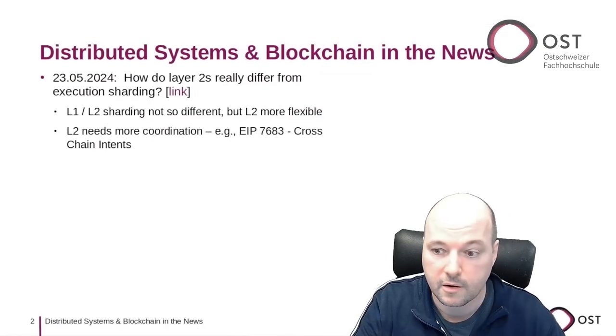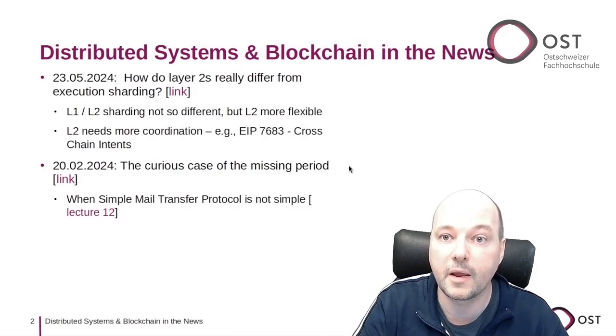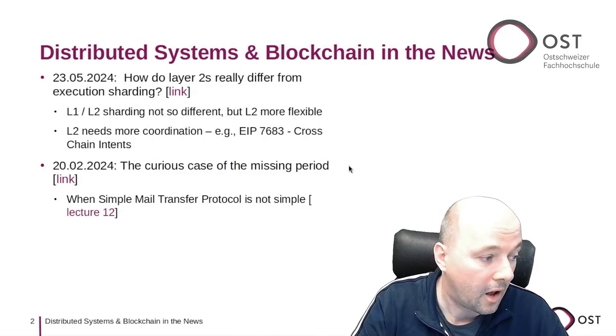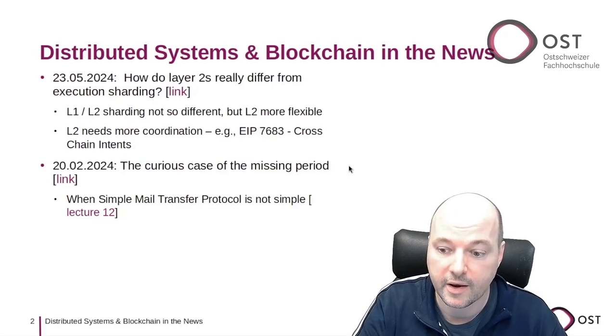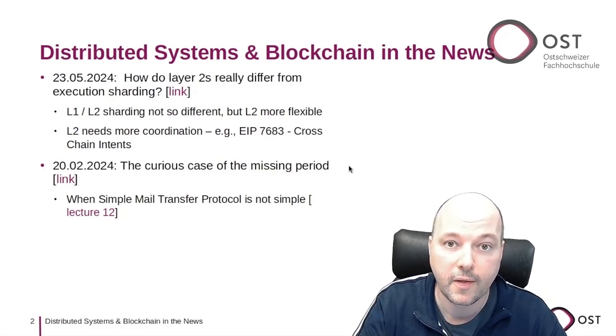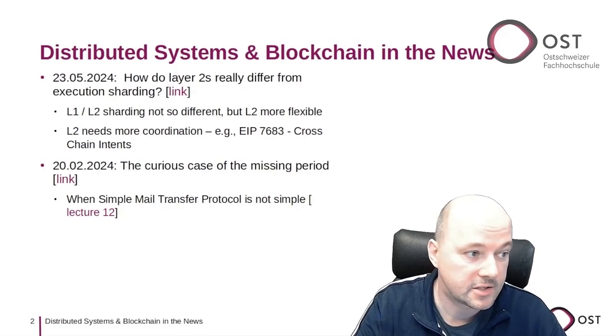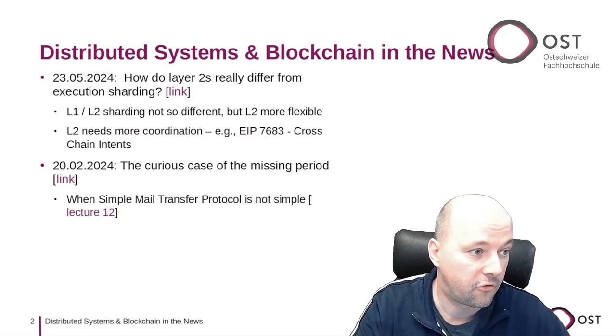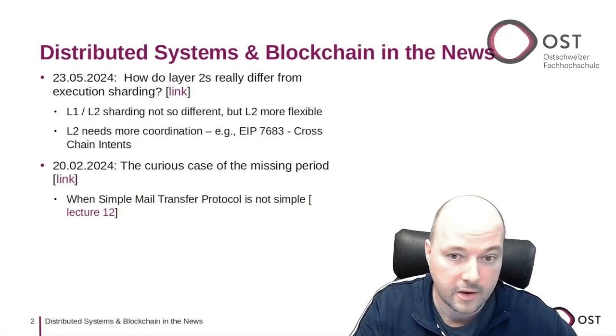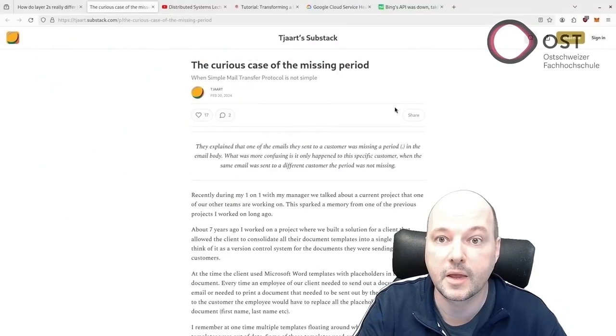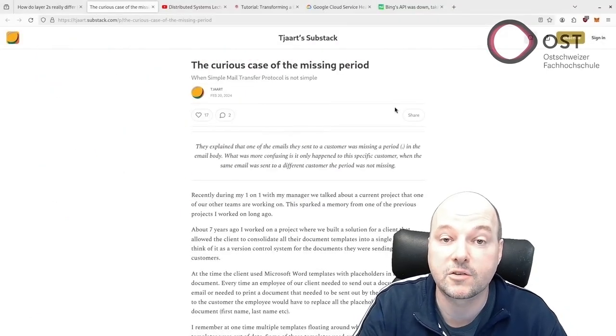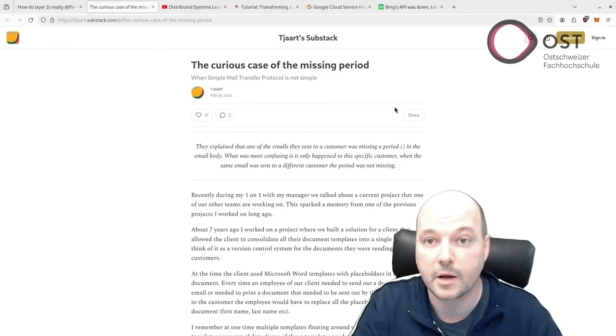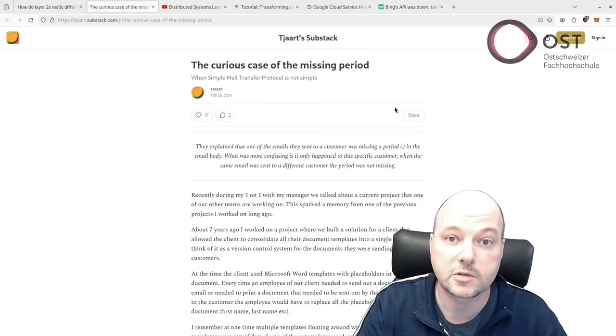The next article is about email and SMTP, a topic we covered in lecture 12. In this article, the author finds an interesting bug in an email system.